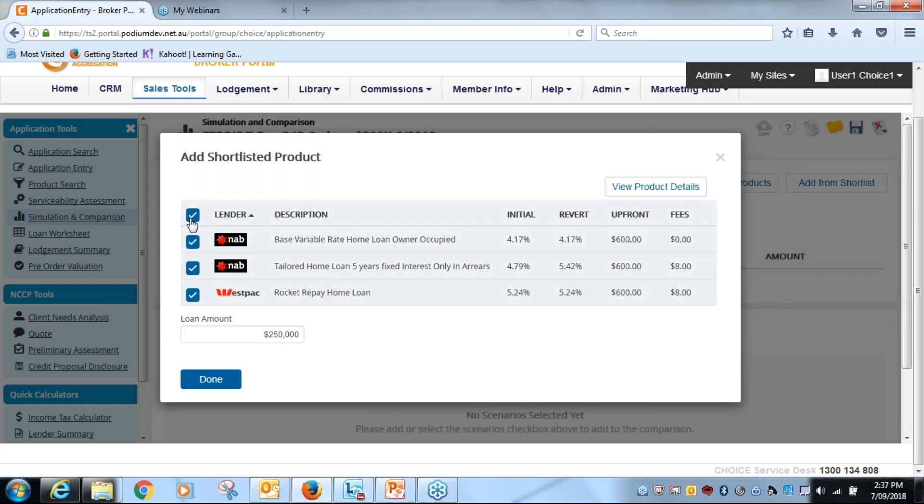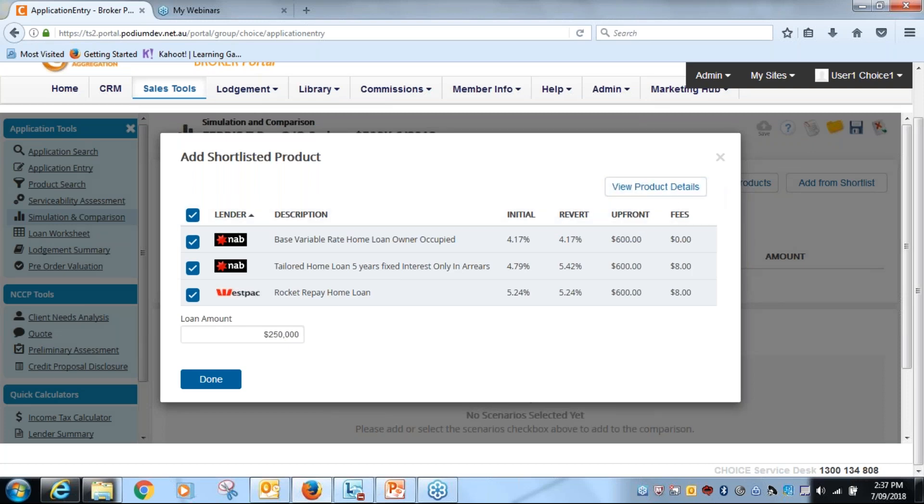I'm going to tick them all, and just like in product search I can by clicking the view product details, I can view the three products here side by side.